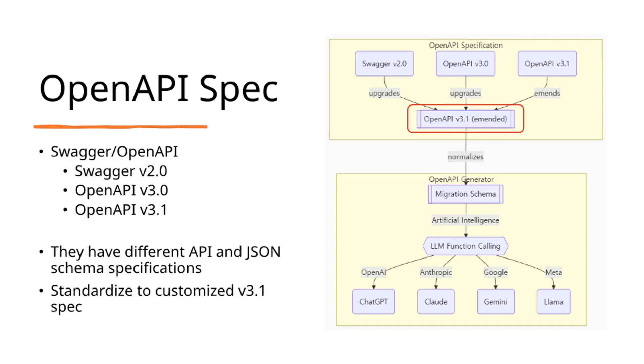Agentica supports LLM function calling with Swagger OpenAPI documents. However, Swagger and OpenAPI specifications encompass numerous variations with ambiguous and redundant expressions. To address these challenges, Agentica standardizes these specifications through a customized v3.1 implementation.